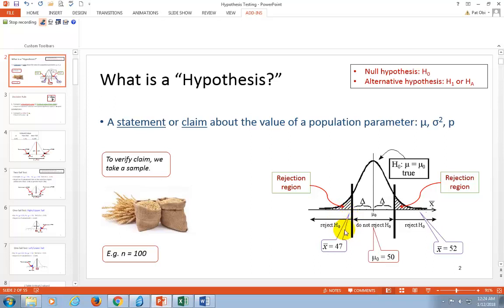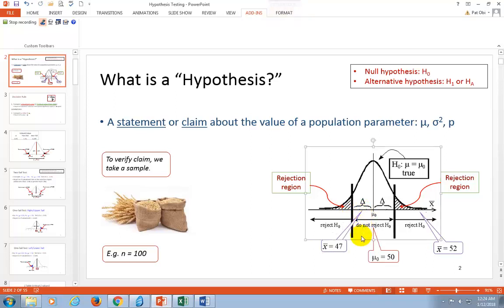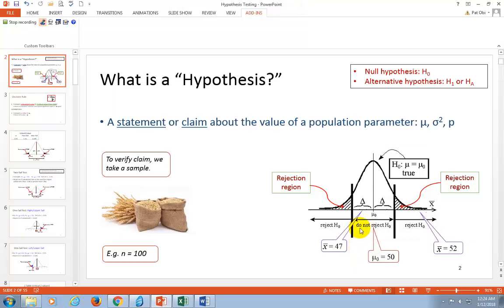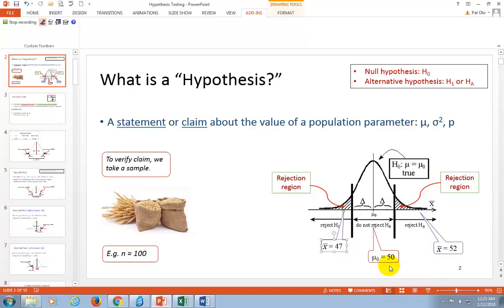If we determine that this 47 pounds, even though it's less than 50, lies within the margin of error right there, we'll come away and say it's not really statistically significant. But if on the other hand we determine that it lies somewhere out here in the tail region — in the rejection region — then we're going to conclude that 47 is statistically significantly different than 50 pounds.